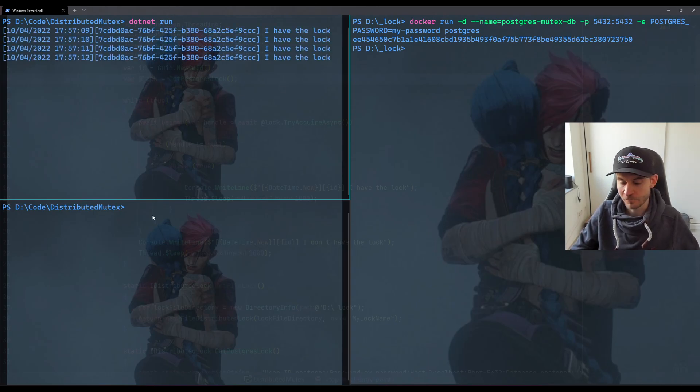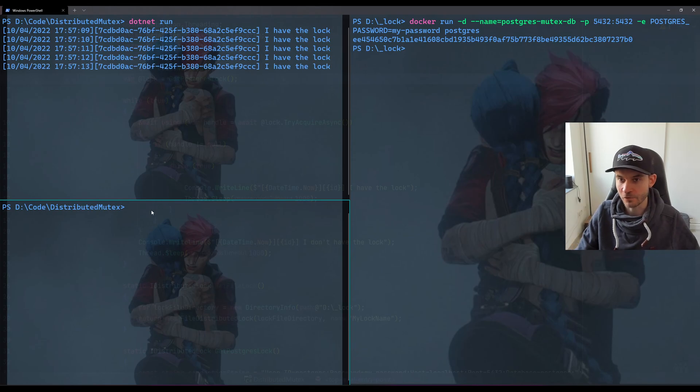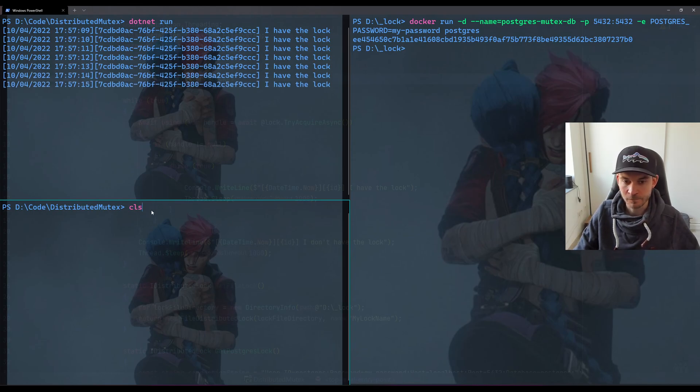Let's run the second. And once again, the second of course can't acquire the same lock, so therefore it's telling me 'I don't have the lock.'